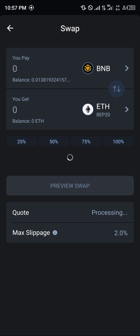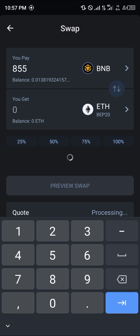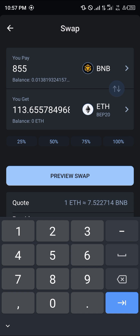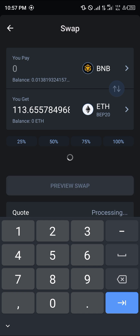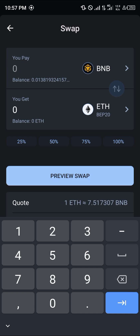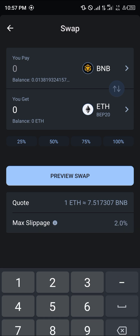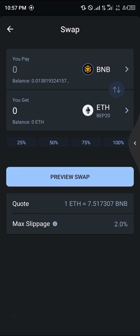Click on the swap option and click on 'Swap Ethereum.' You'll be taken to the swap menu where you can simply put in the amount of BNB you wish to swap for the available Ethereum. Once you've done that, you'll be able to swap your BNB into BEP20 Ethereum.